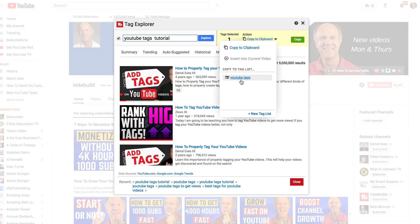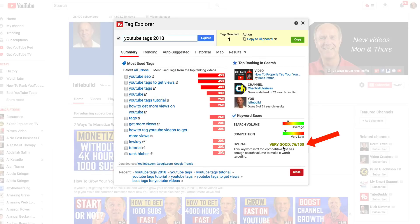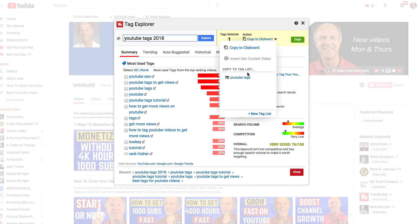I've created a tag list here, so I'm just going to add that to my tag list. I can repeat the process by going through these suggested keyword phrases. For instance, YouTube tags 2018 has a very good keyword score of 76 out of 100, so I can definitely add that to my tag list.